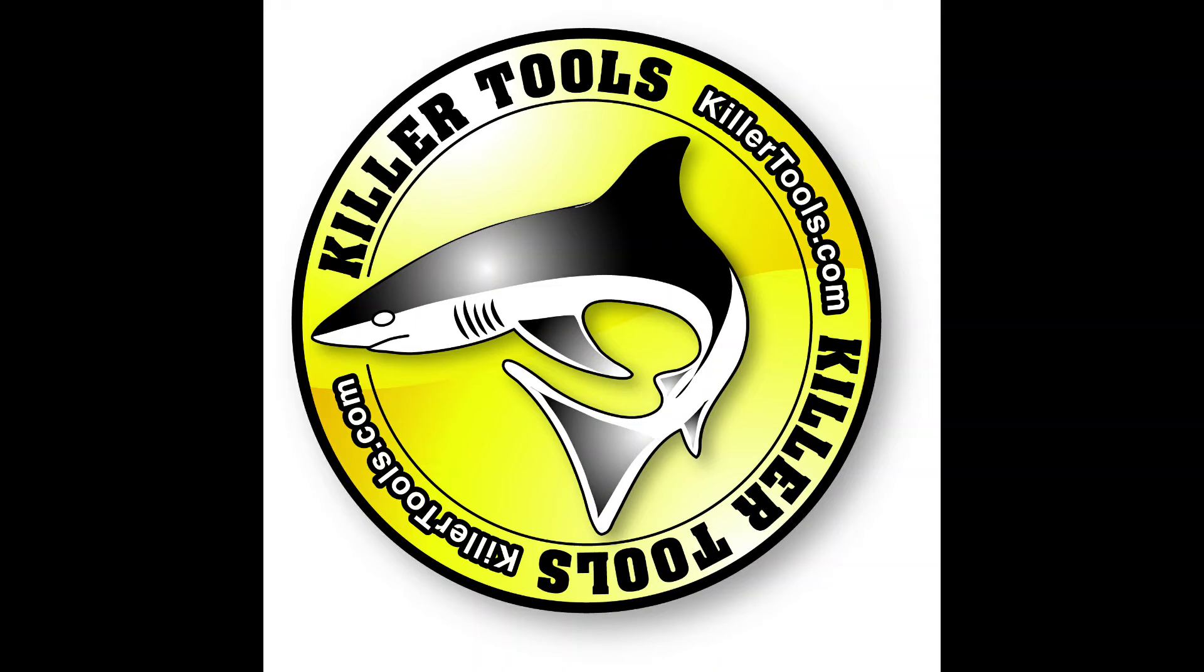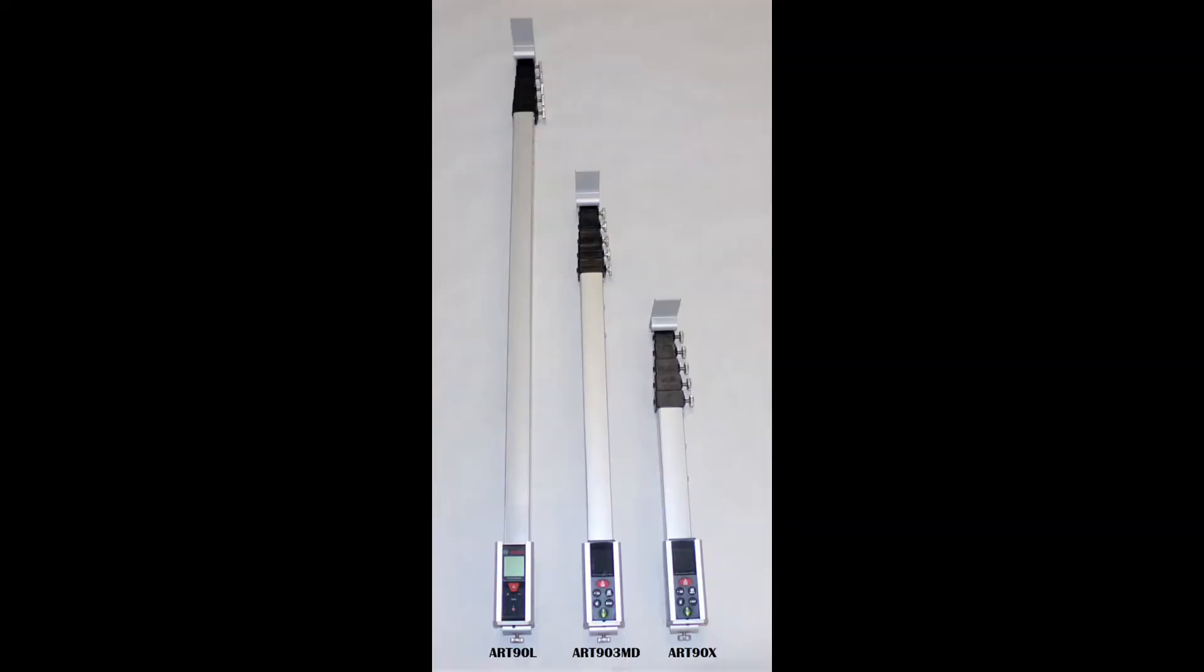All Killer Tools trams are easy to use. This video is to show why digital laser technology makes our trams the most accurate.